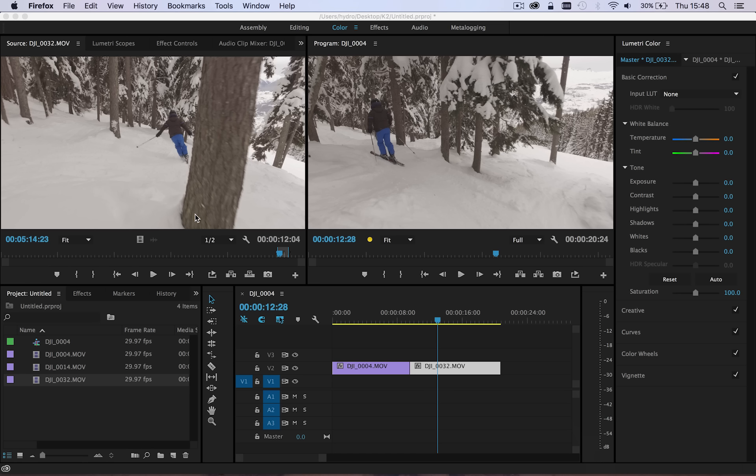So I thought I'd just do a quick tutorial on an effect that I've been developing recently, which is a zoom blur transition that you can use to go from one clip to another.